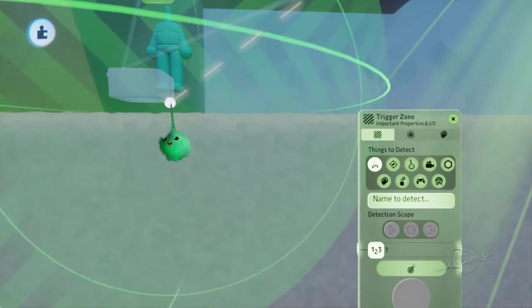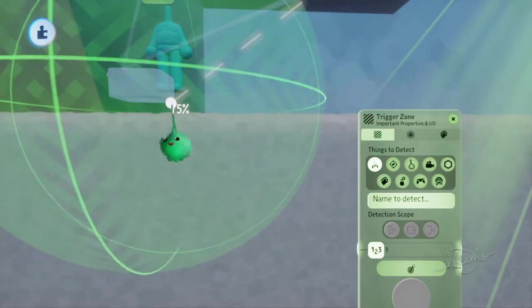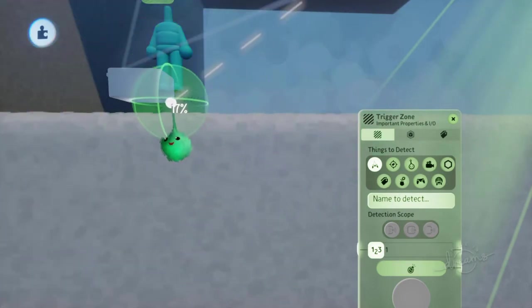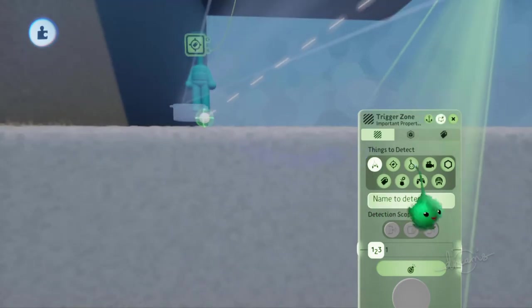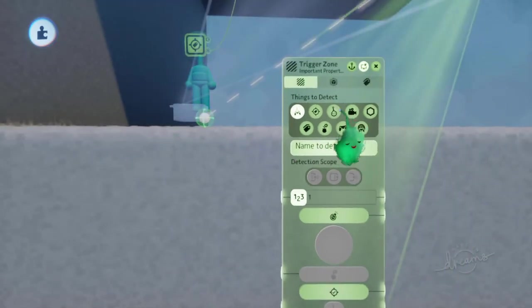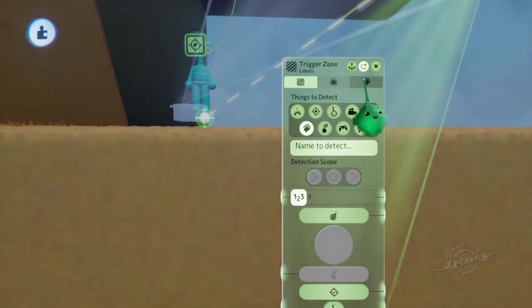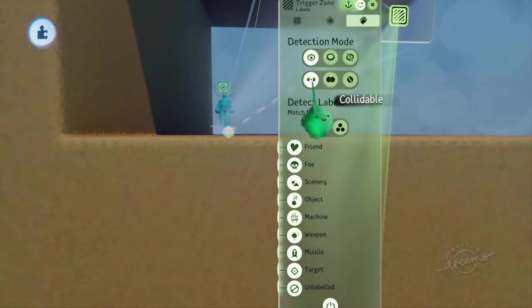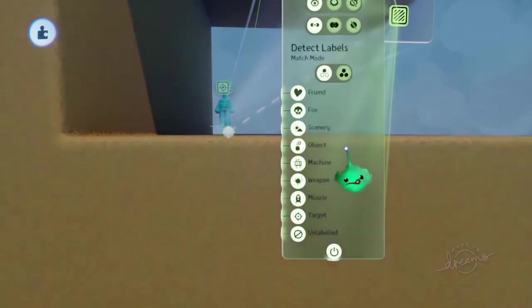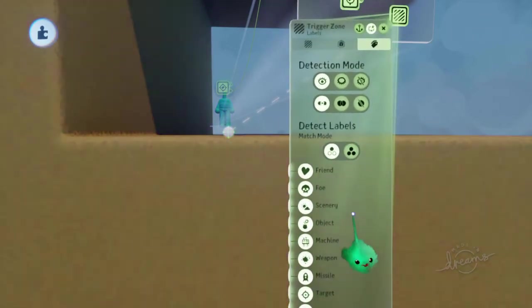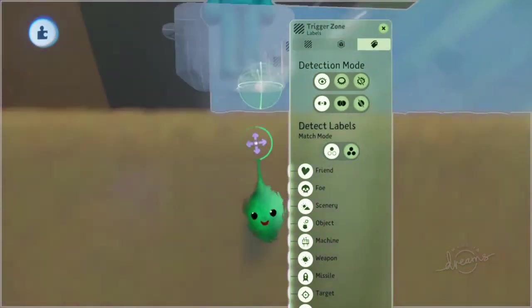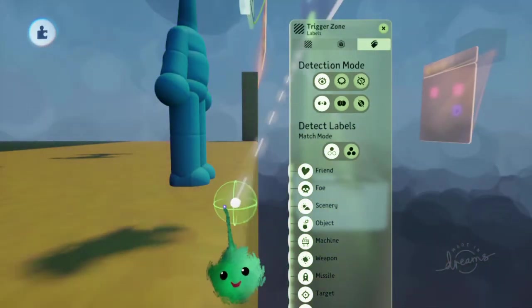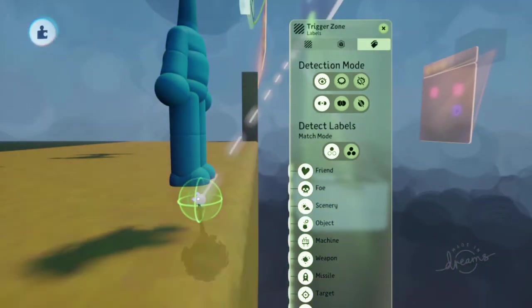So we've got one trigger zone checking just below the puppet to see if there's something... we use label, and it should be collidable. Yeah, I think that's about it. And let's just move that around.